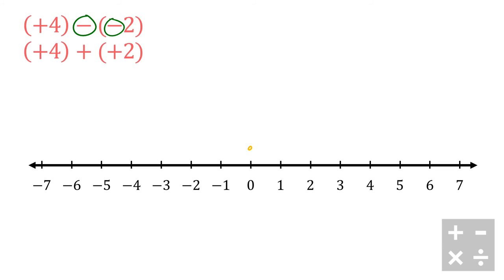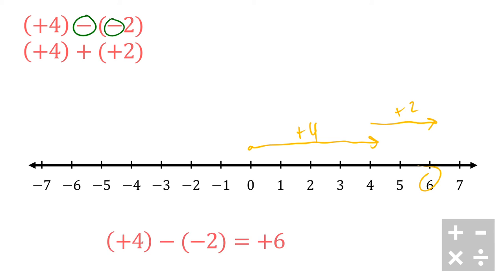I can start at 0, I can go to positive 4, and from there I can go another positive 2, and I end up at positive 6. Which is exactly what we get when we go positive 4 minus negative 2. So again, we're looking for that flipping the sign, subtraction to addition step.